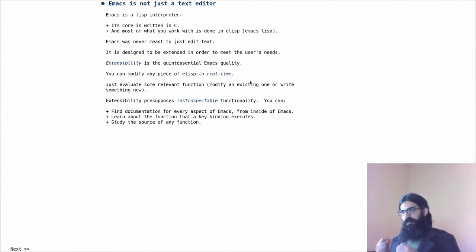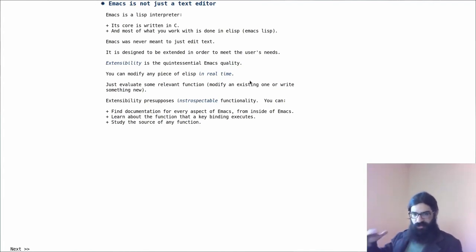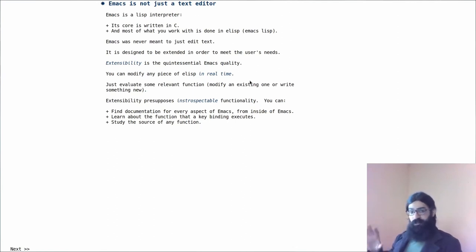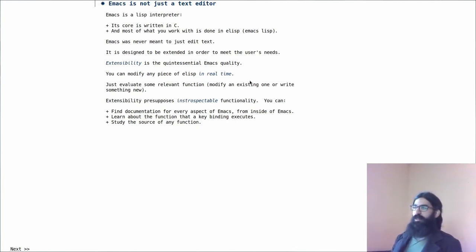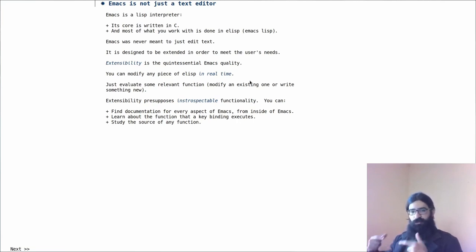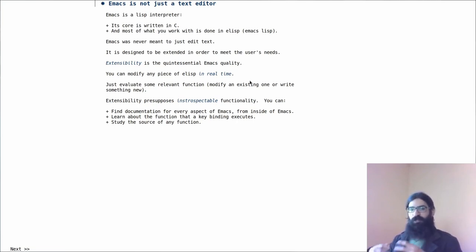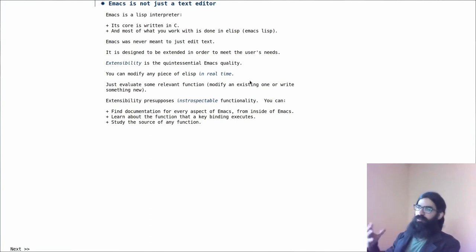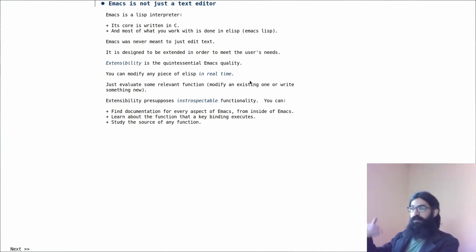Emacs is not just a text editor. It was conceived from the outset as an interpreter of the Lisp programming language. Emacs Lisp is in effect used as the basis for evaluating more Emacs Lisp. So in effect Emacs can evaluate itself and extend itself that way.